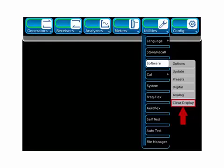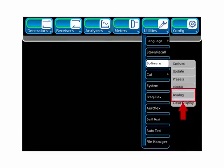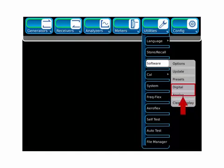The clear display preset will remove all displayed tiles from the screen. The digital and analog presets will configure the set for digital and analog testing, respectively. We'll cover the presets in depth later on, but right now we'll demonstrate loading the digital preset.